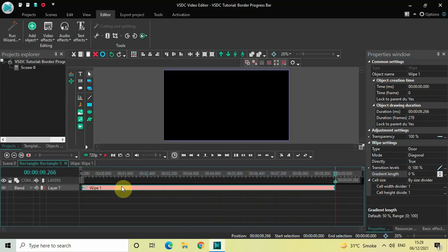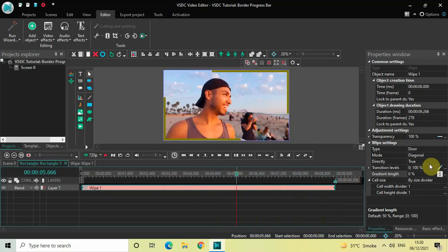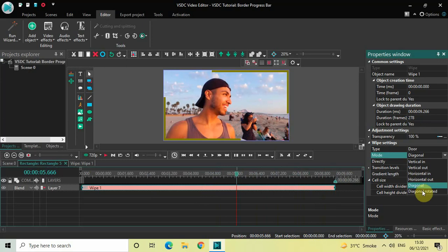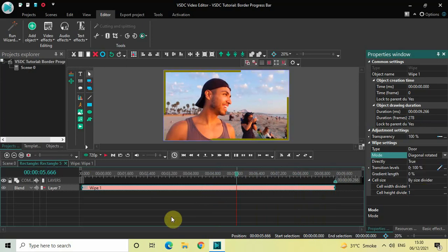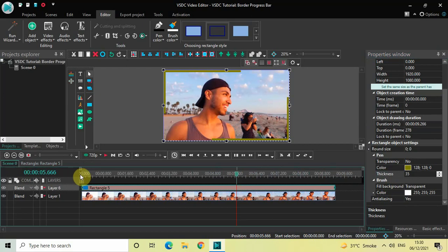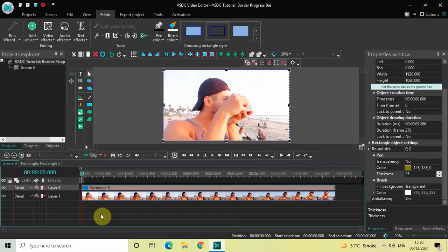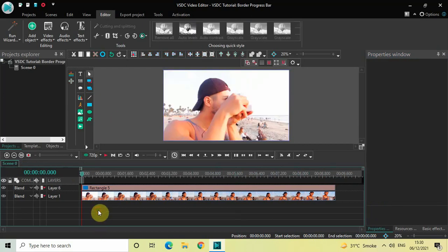What you can also do is change the mode from Diagonal to Diagonal Rotated. Now if I just quickly go back to the main editing timeline and play this entire video, you can see the border acting as a progress bar with the rotated diagonal direction.